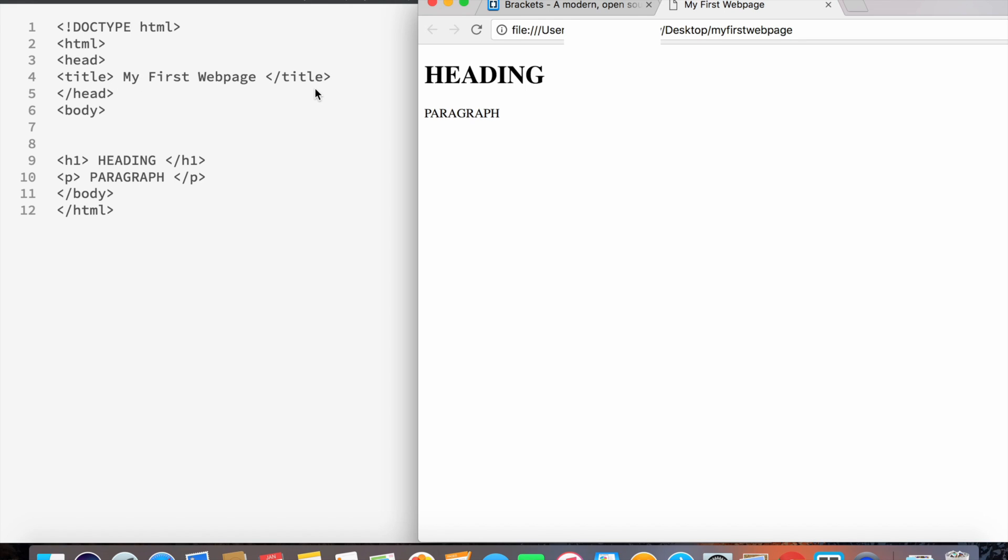On line number six, we see the body element, and this basically is what's written on the tin—it's the body of the page. This is where you can see all the information for your page, such as the title, the contents, literally everything.